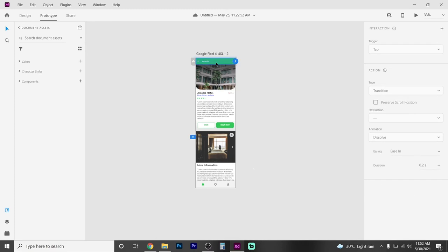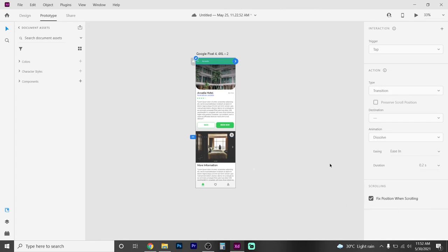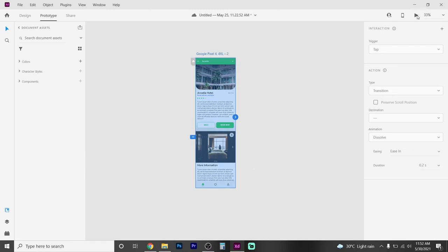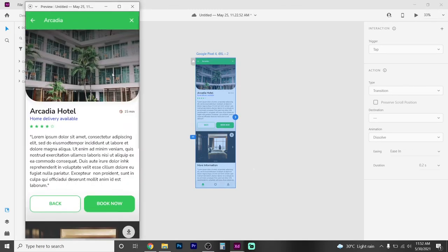If you want to select it, click on the other section. You will need to check it. Click on the fixed position here, then click go. Click on the left button, now click the play button.